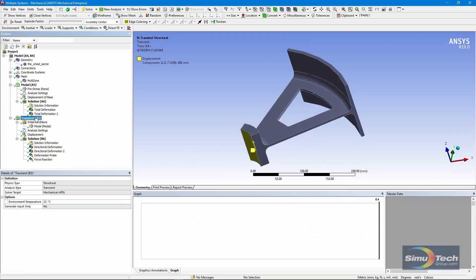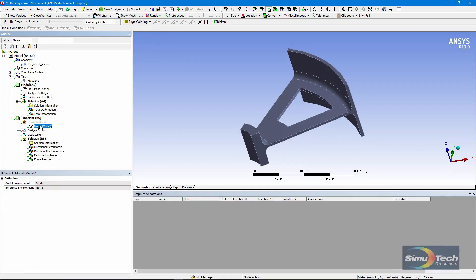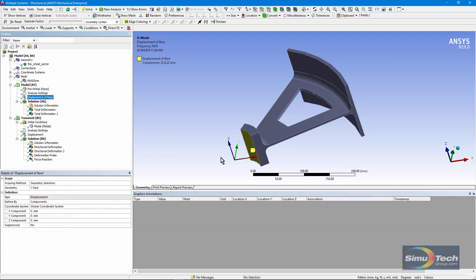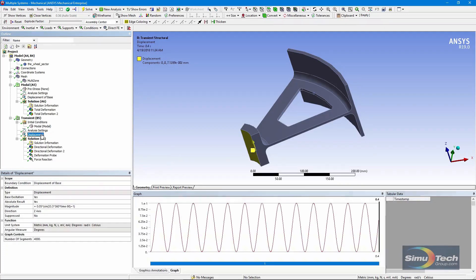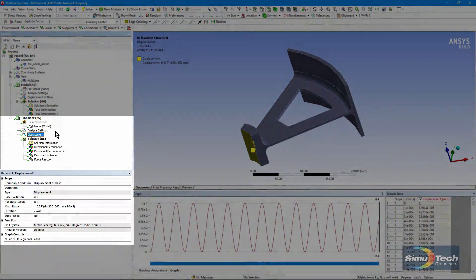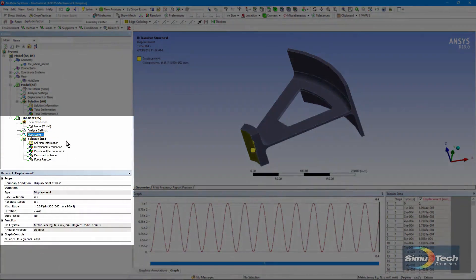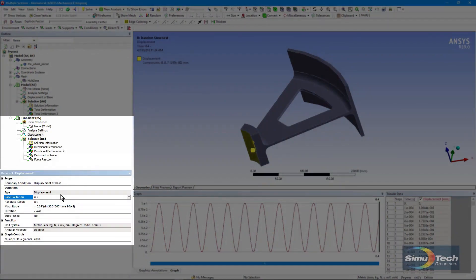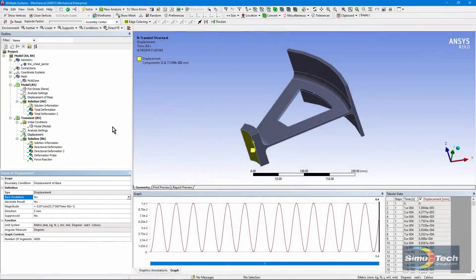Back to the transient run then. It is modal superposition, and we have this displacement constraint. It's on the same face that was constrained in the modal analysis up here. Down in the transient run, notice some special settings. Base excitation has been set to yes. This is not the default, but it's available in recent ANSYS revisions. This is 19.0. This has been available for a few revisions now.